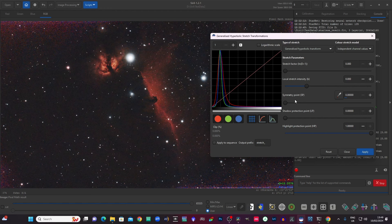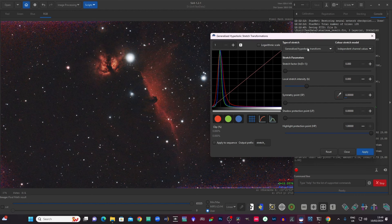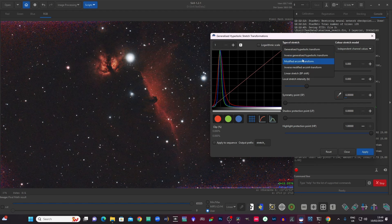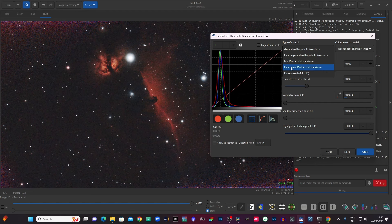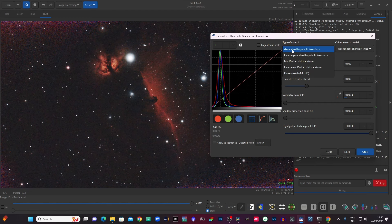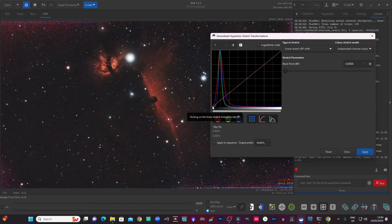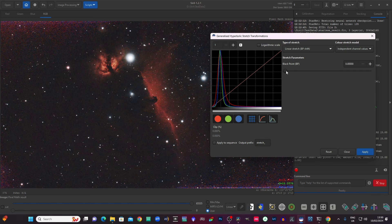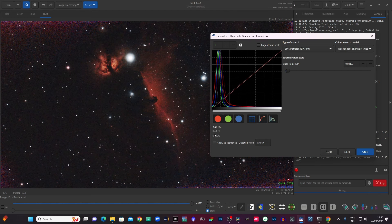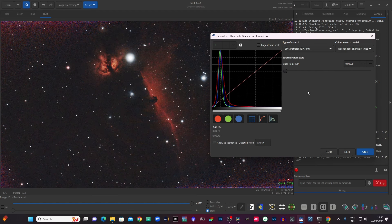Now we could just look at a couple of these other options we've got. So we've got the generalized hyperbolic transform, the inverse version of that, which is just the opposite. We've got the modified arc sine transform and the inverse version of that. That one is a bit simpler to use and that is supposed to preserve the colours better than the other kinds of stretches. You've got a linear stretch, which can be quite useful. That's just for sometimes sneaking in the black point a little bit. In this case, we've got nowhere to go with that. We're already on the black point. If I pull that across, you'll see it'll start clipping. You can see the clip figure here, we want to really keep that at zero. So that's fine.